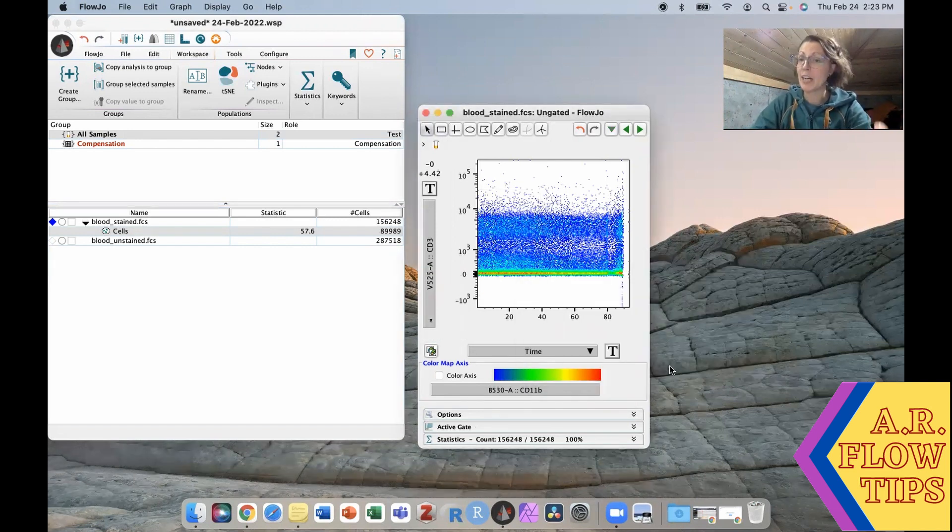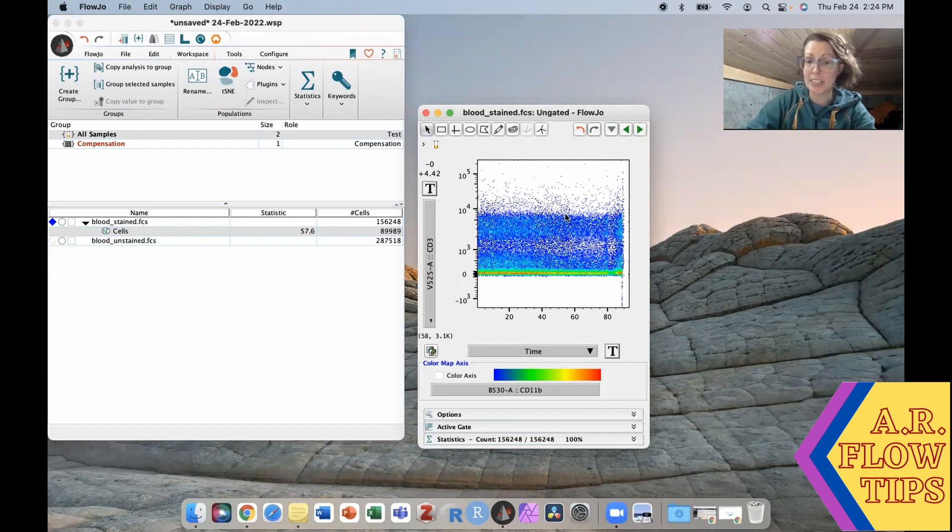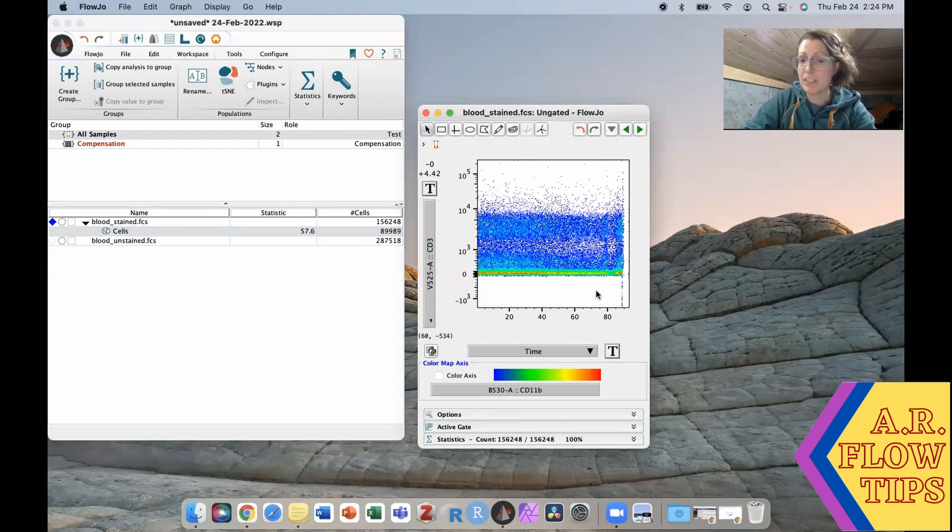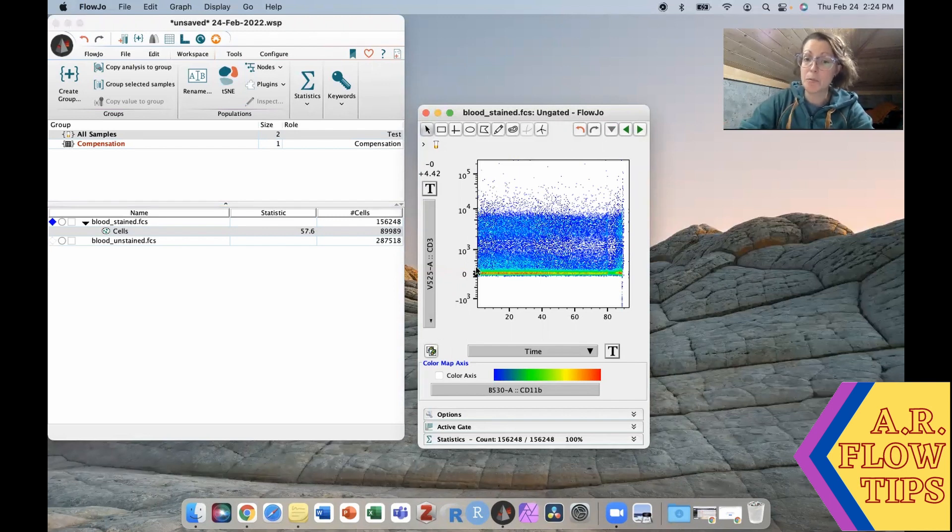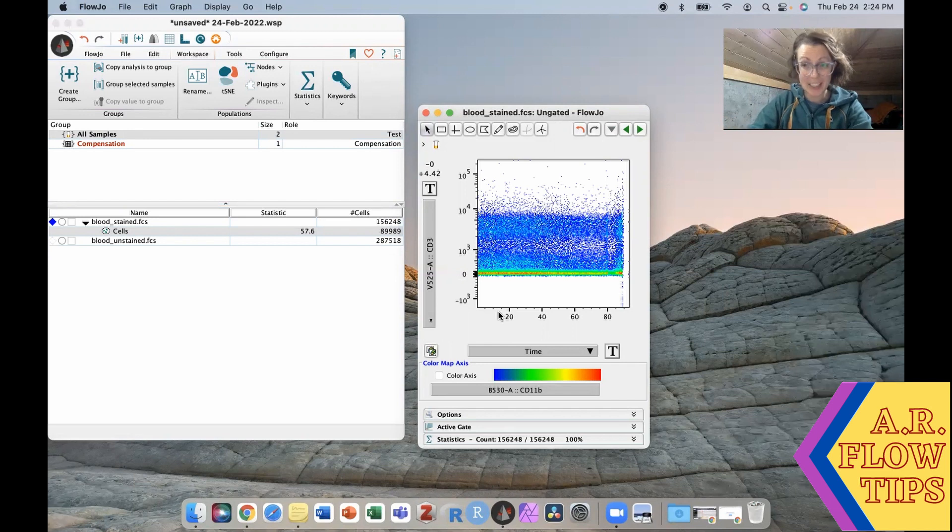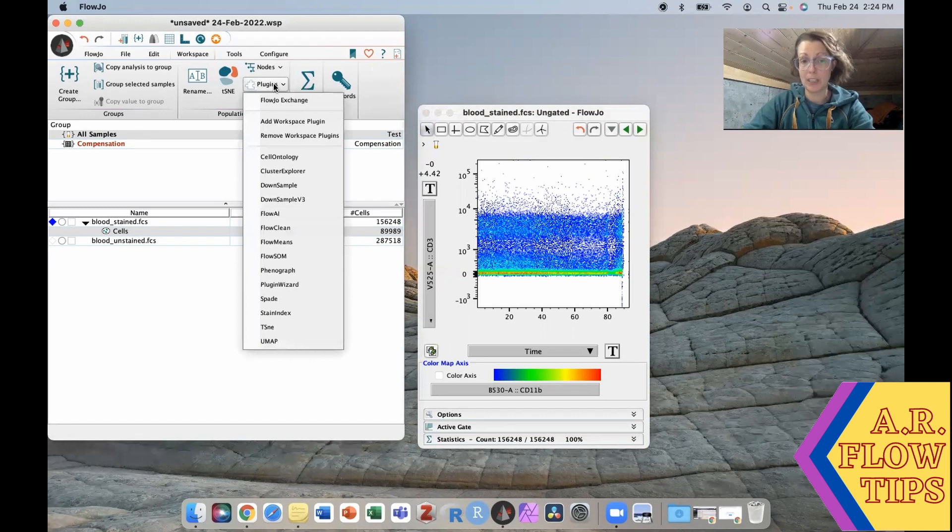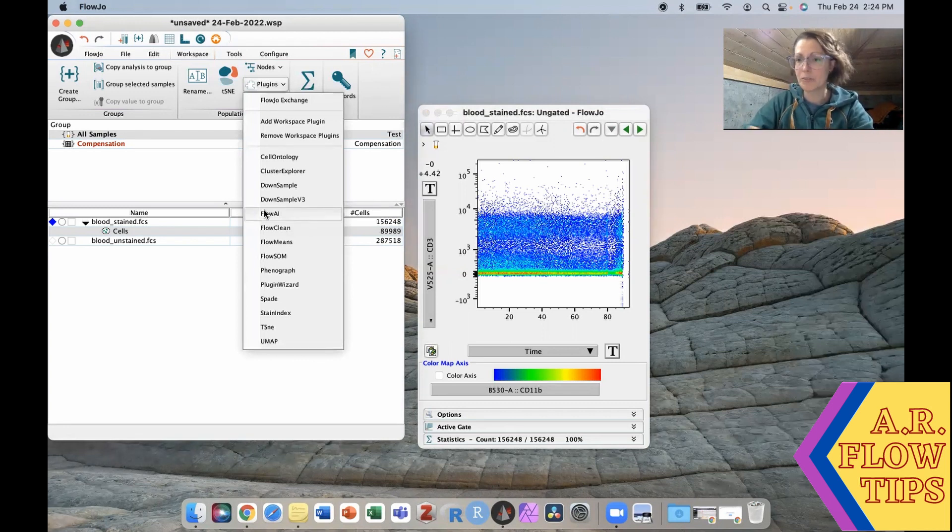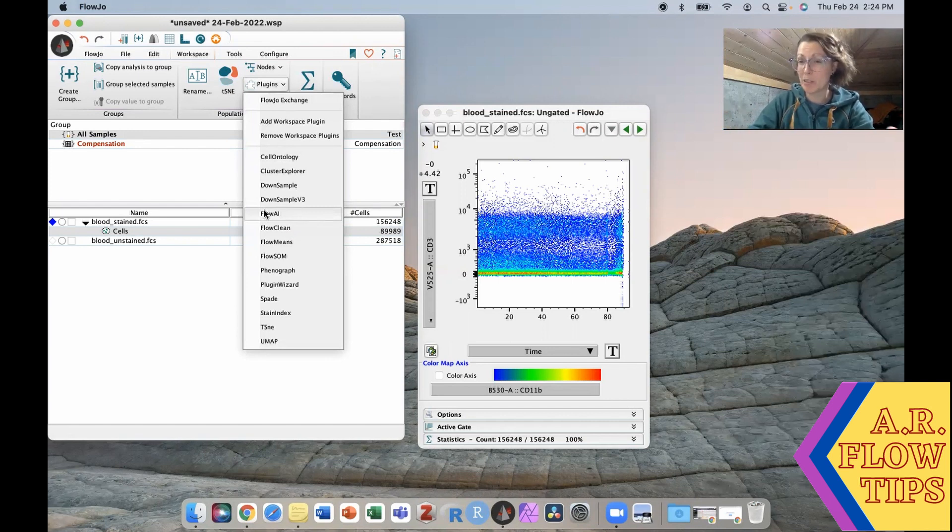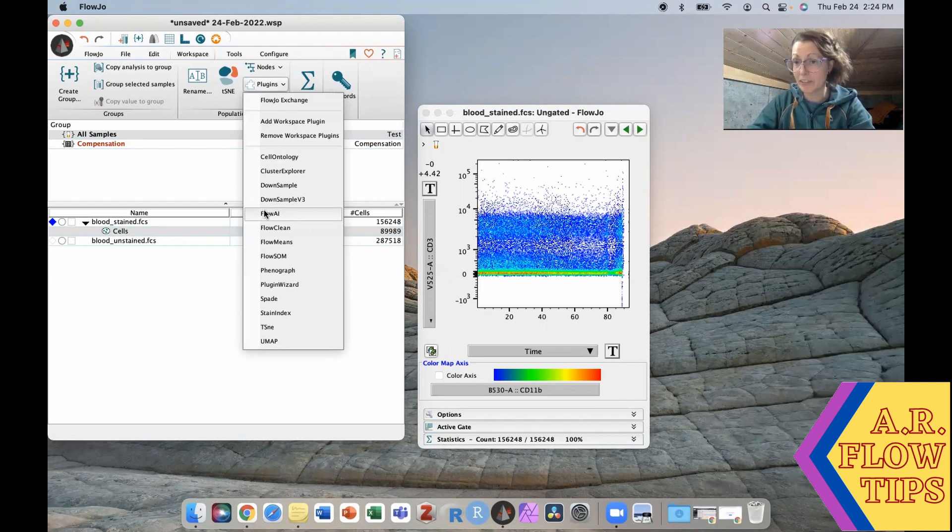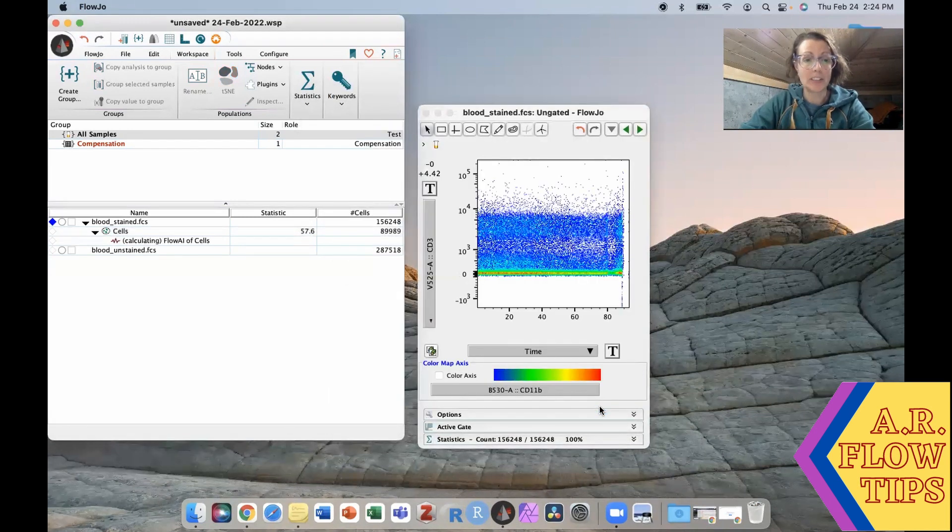However there are now tools at your disposal that are more fine-tuned because in this area where our fluidics is maybe not as good there may still be some good events, and in this area where our fluidics look good there may actually be some bad events. So to look at this we're actually going to use a plugin. There are a few different ones, I generally use Flow AI, there's Flow Clean. I would recommend going back and reading the original research papers to figure out which one is going to work best for you or test out a few and figure it out that way. So if we open up Flow AI we're going to go ahead and run that on our population.